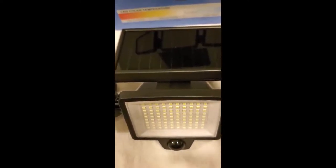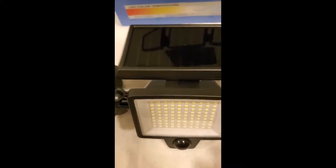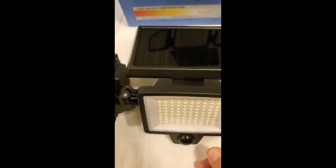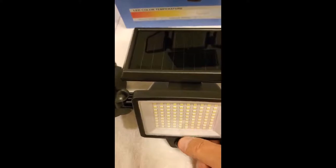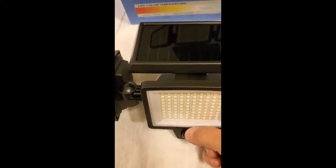Once it's all charged up, there's a button on the back. You press it one time and you get maximum brightness.